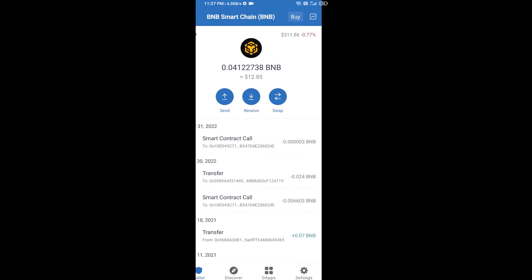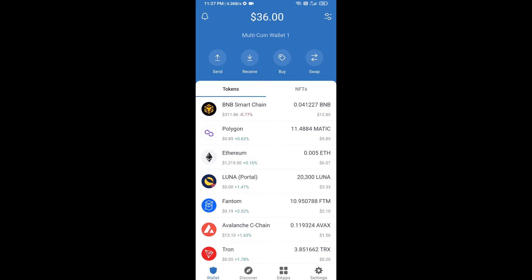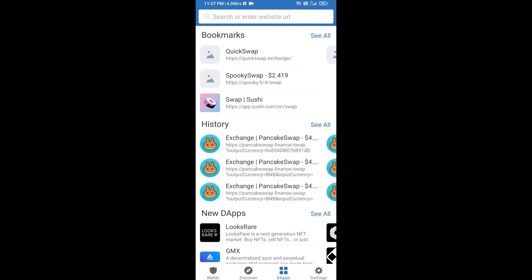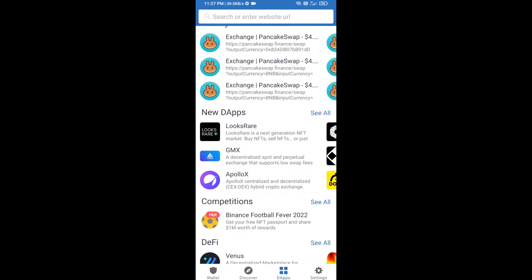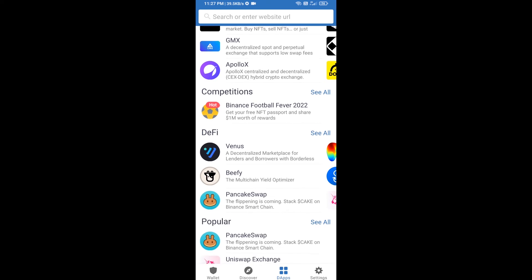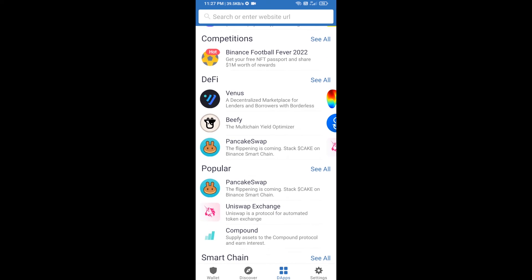After receiving BNB Smart Chain, you will click on DApps and go to PancakeSwap exchange. Click on PancakeSwap.